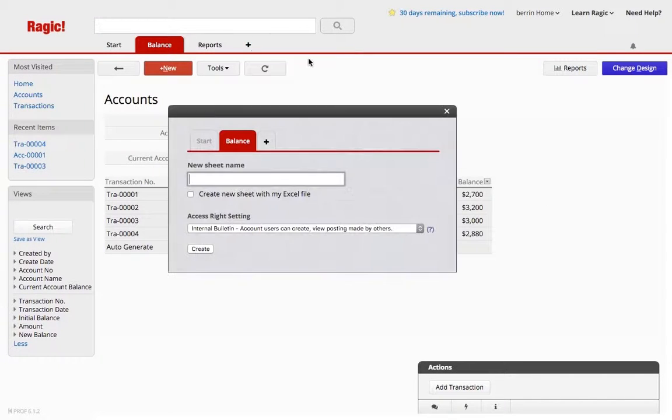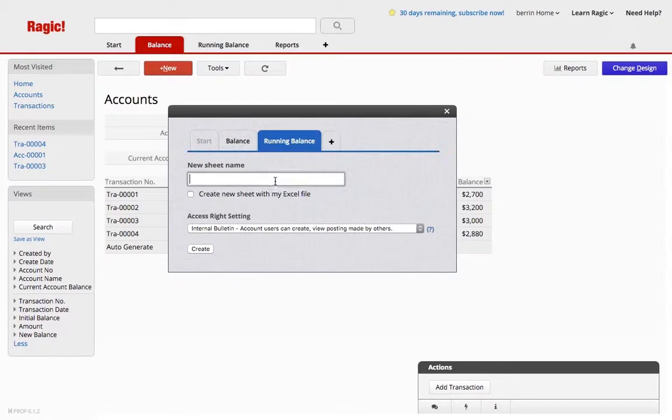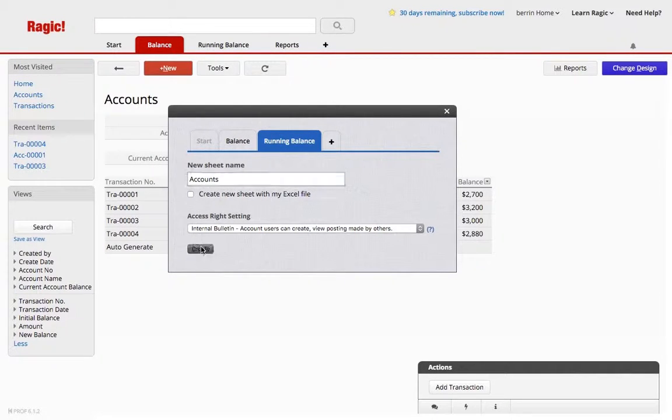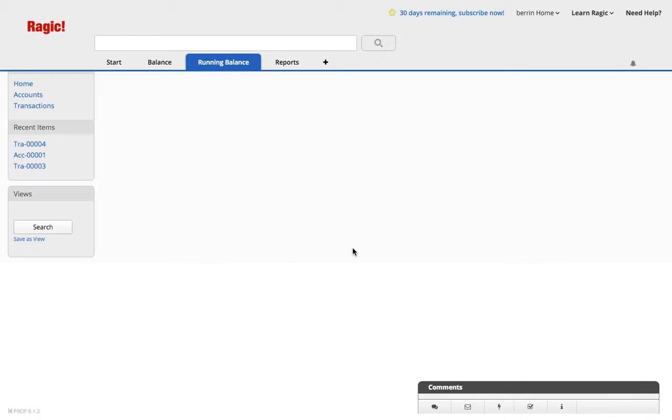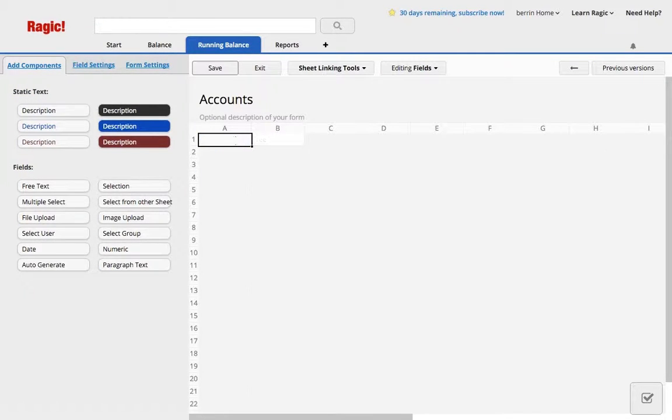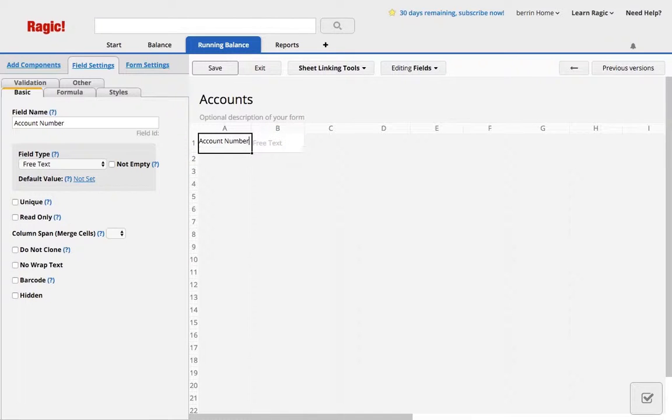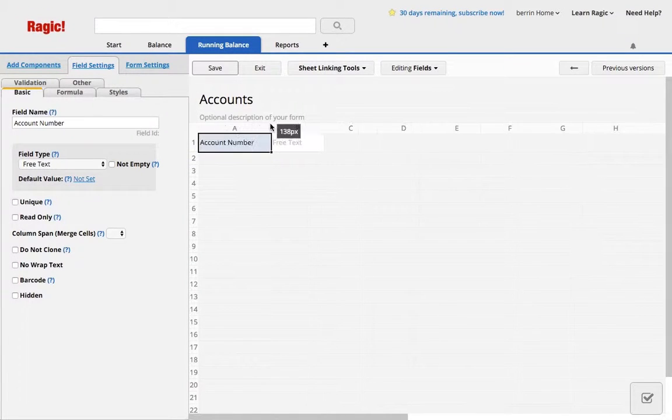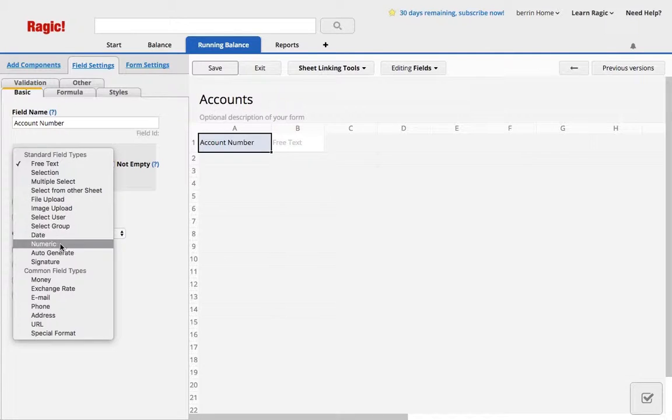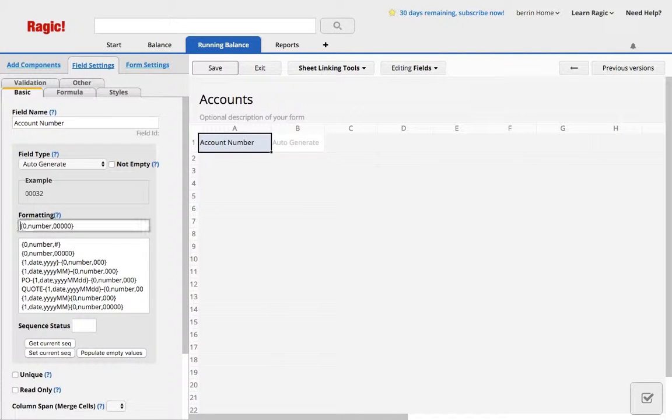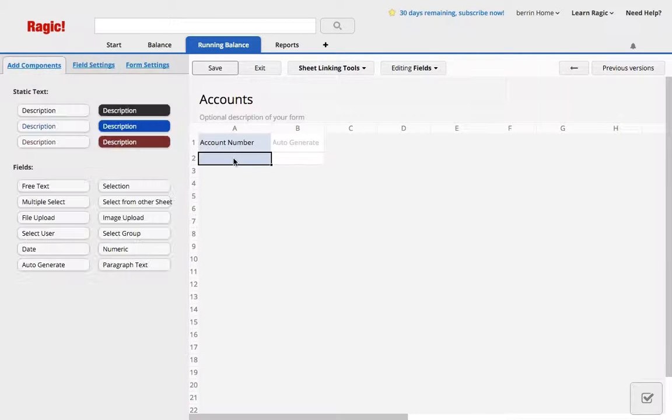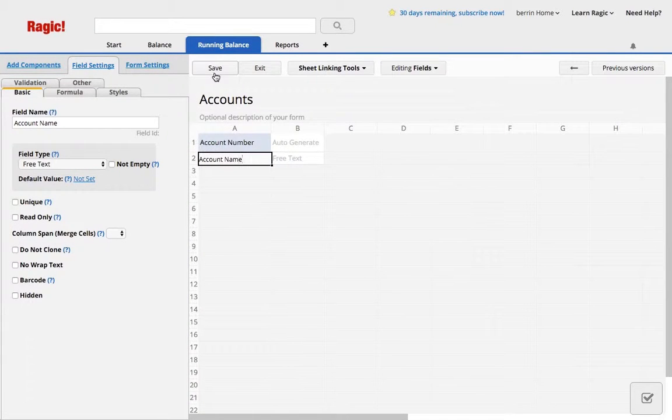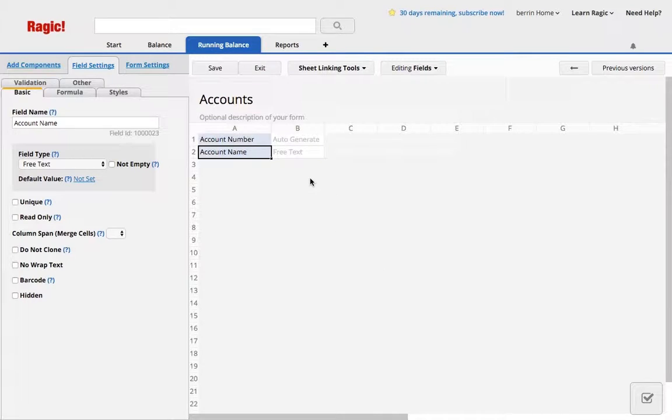Let's create a new tab and a new sheet called Accounts under running balance. I'm going to do the exact same thing from scratch so that you can see what I'm doing. Account number, which is account, and the account name, which are my very basic fields.